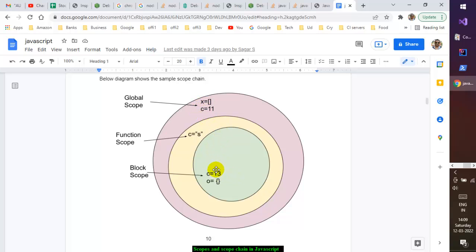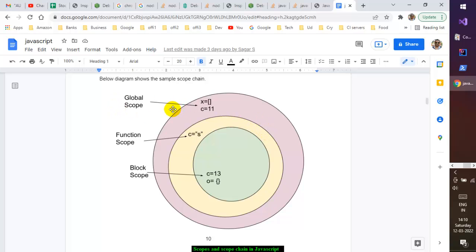That is how scoping works in JavaScript, and it's called the scope chain. The scope chain means: if you cannot find a variable in the current scope, look in the outer scope, and keep searching outer scopes until you reach the global scope. If the variable is not found even in the global scope, JavaScript throws a ReferenceError — the variable is undefined.